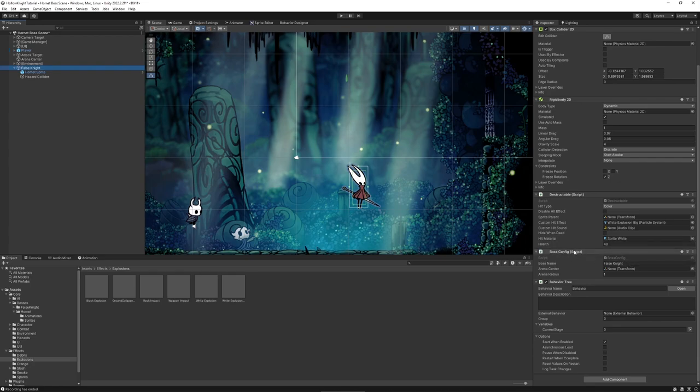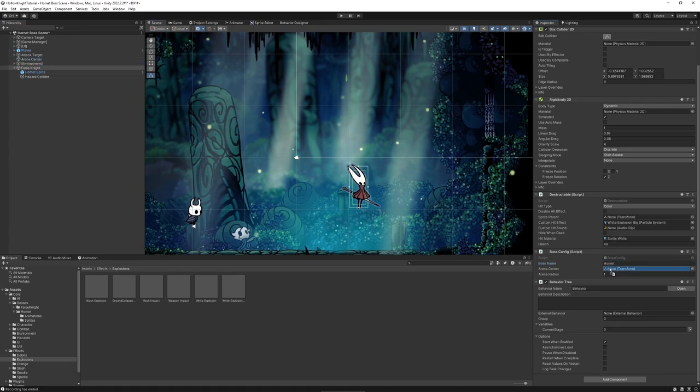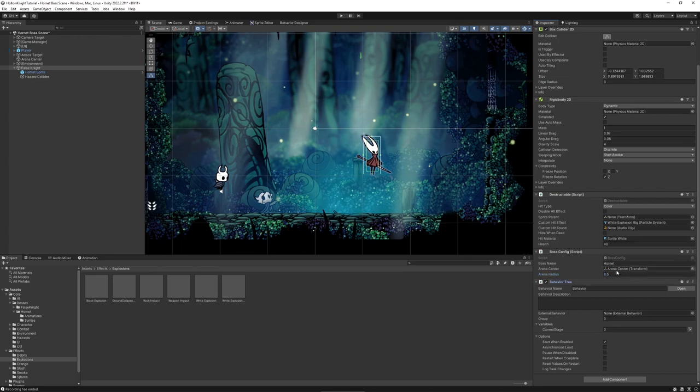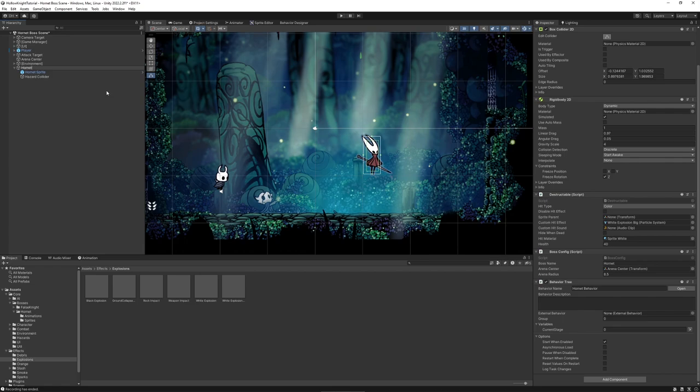Let's also adjust the size to approximately fit inside the main collider. I've added a new component called boss config, which contains some metadata about the boss, including the name, a transform of the arena center, and the radius of the arena. The arena center transform is already in the scene. We will need those values later on. We can keep the behavior tree from the False Knight as a base, but we'll rename it to Hornet behavior. Finally, we rename our main object also to Hornet.